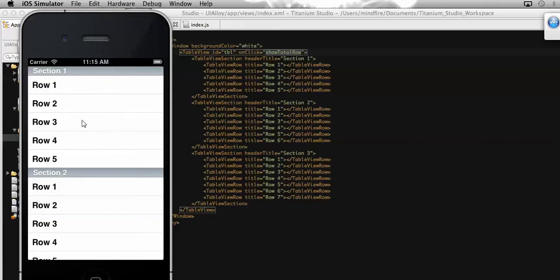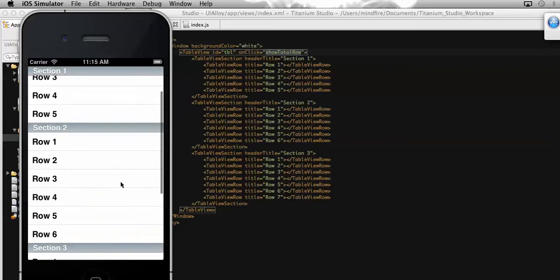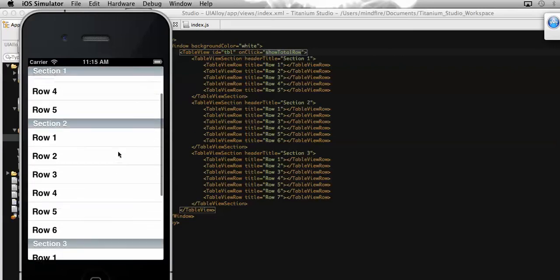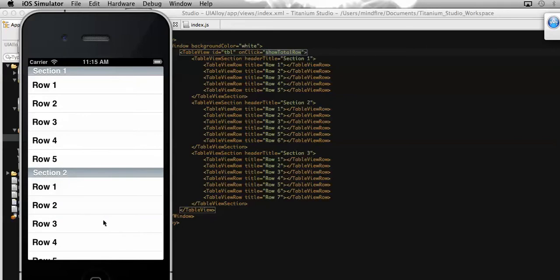I also explained how to get the total number of rows present in a specific section. So today I am going to show you the way to get the total number of rows present in a table which has different sections. As you can see on this table view, we have multiple sections and each section has multiple rows.